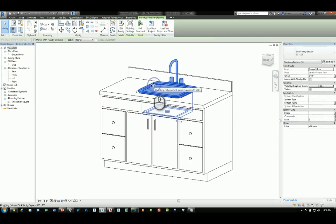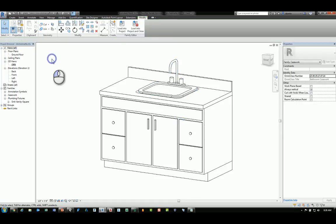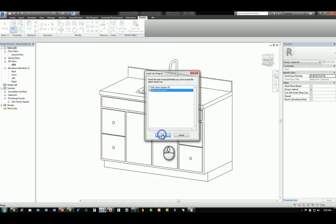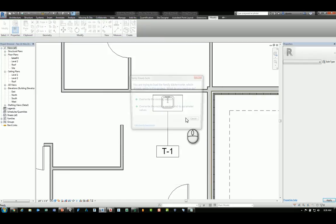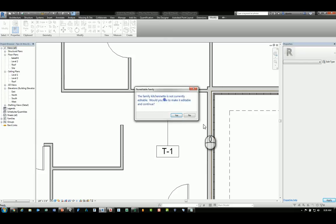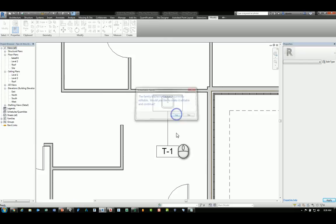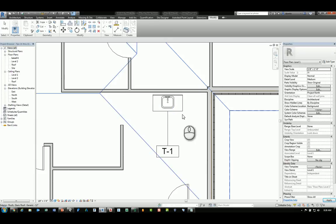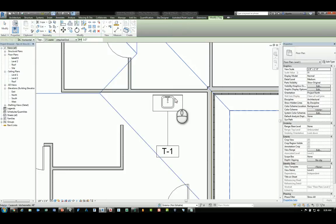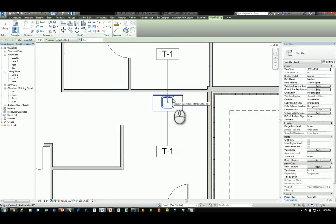If I select that family and then load this back into the project again and overwrite the one that I have, then if I go through the process of tagging, I can tag that separately. Now, to make sure that's correct...